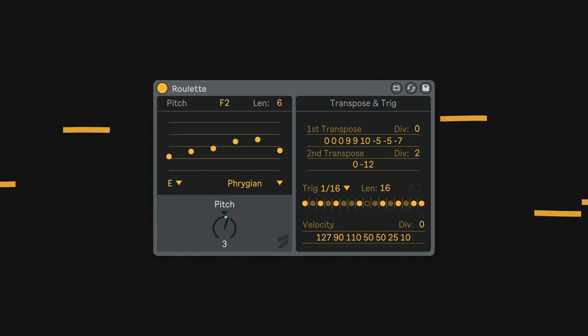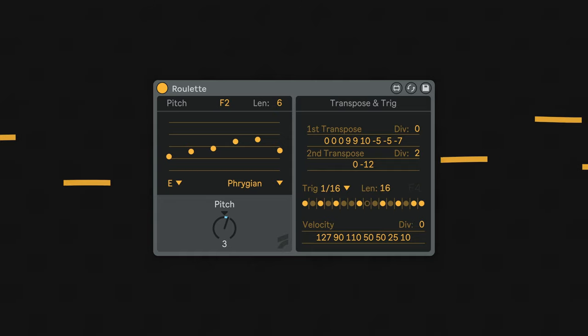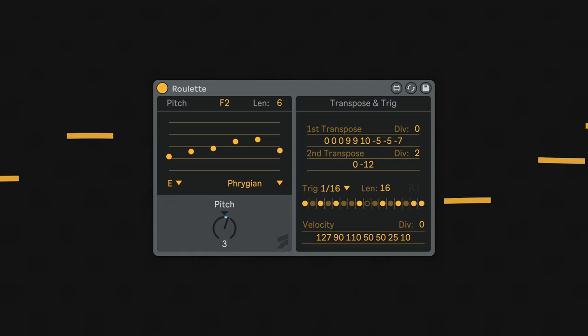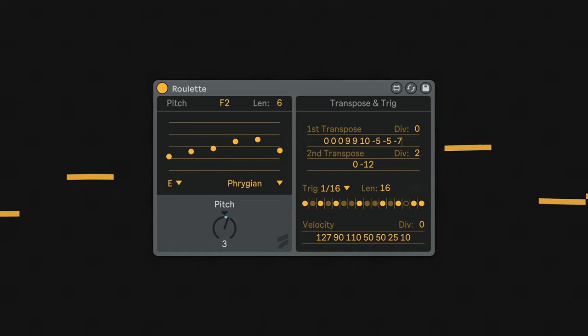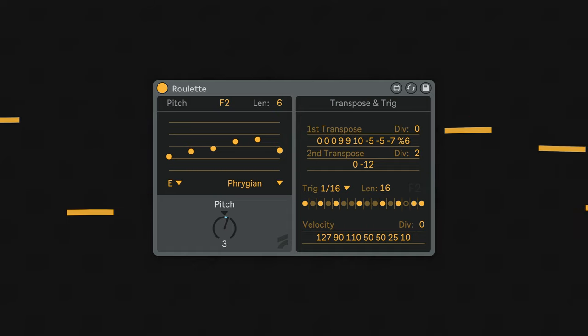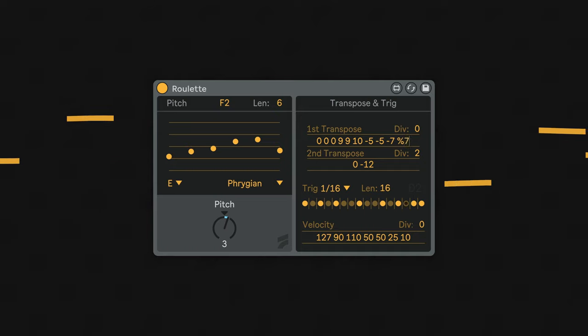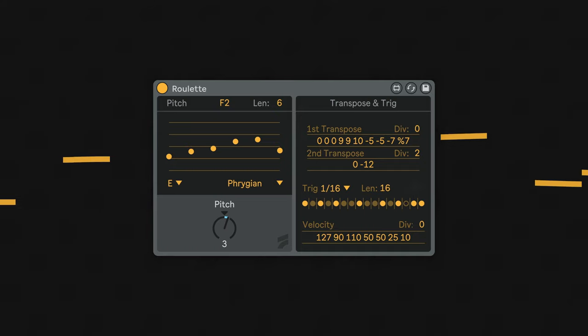It's also possible to set a random range for each value in the transpose and velocity sections by entering the percentage character before any number. This will generate a random output from zero to whatever number you enter for that step.